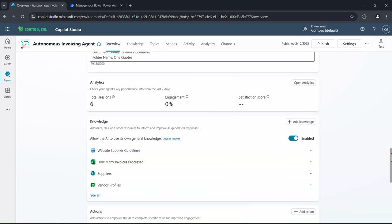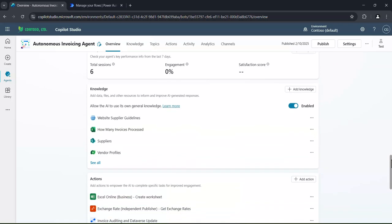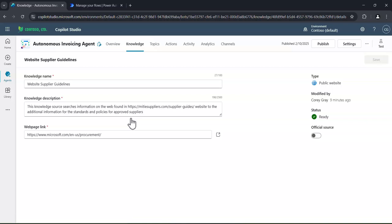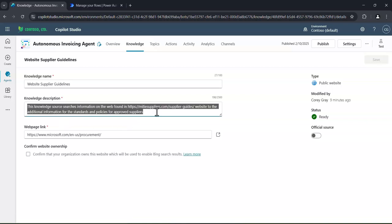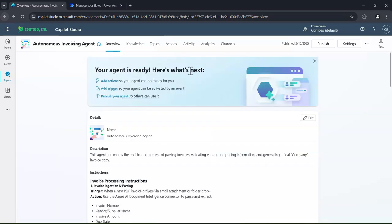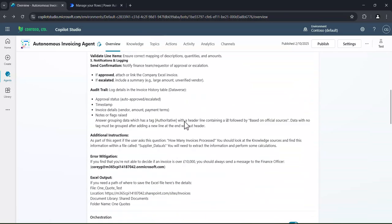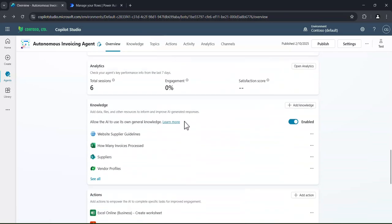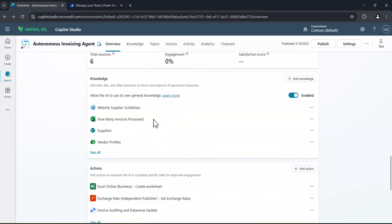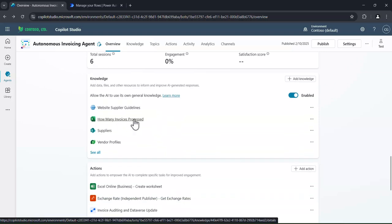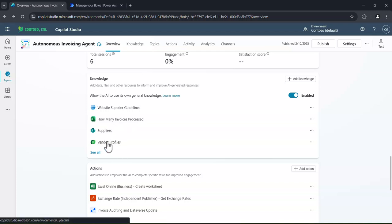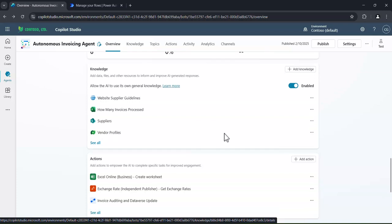Next, the important bit is to give it some knowledge. Now, I've got a number of different areas within my business that I want it to understand more clearly. So that might be our supplier guidelines. So in here, I can write a description for the agent about how to use that specific knowledge, which is pretty neat. We've also got other knowledge bases or another knowledge sources as well. So we can look at Excel spreadsheets for how many invoices have been processed, who our suppliers are. And we've also got a link out to, in this case, Dataverse. But it could be a REST API into your business line application as well.